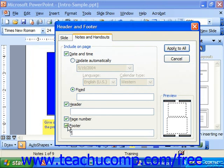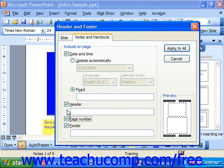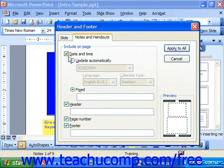If you check or uncheck the boxes and examine the preview to the right, you can see where each one of those elements would appear within the page when printed.